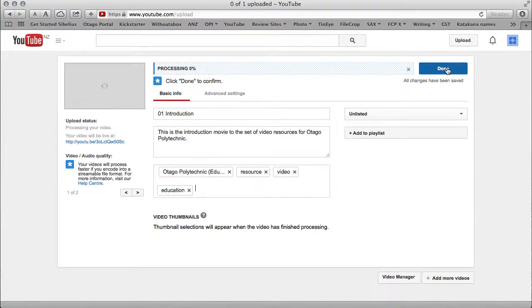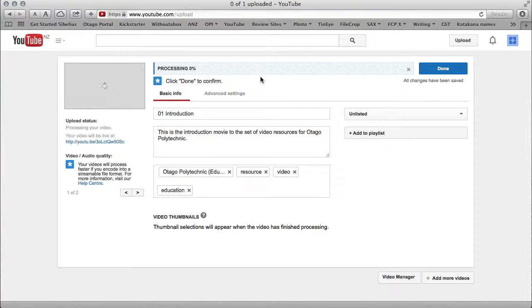I'm done to confirm. YouTube is still processing the video. It'll take a few minutes to do all its magic. All changes have been saved.